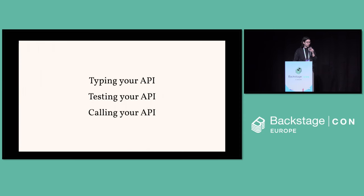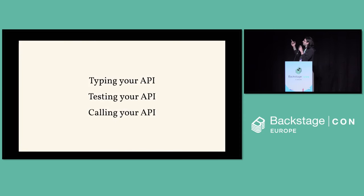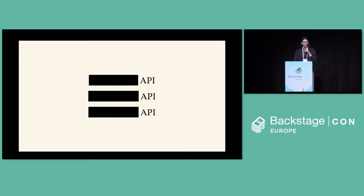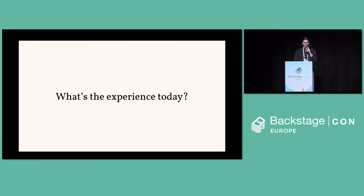So what does that actually, in practice, mean? Specifically, we're looking at typing your API, testing your API, and calling your API. There might be a theme here. So what is the experience like today?